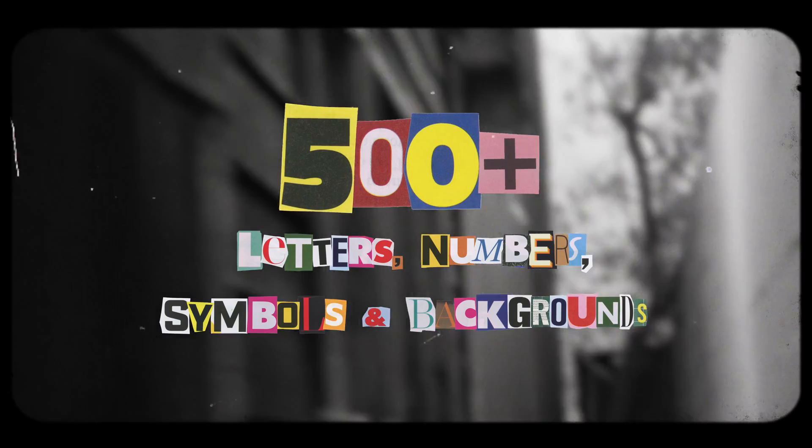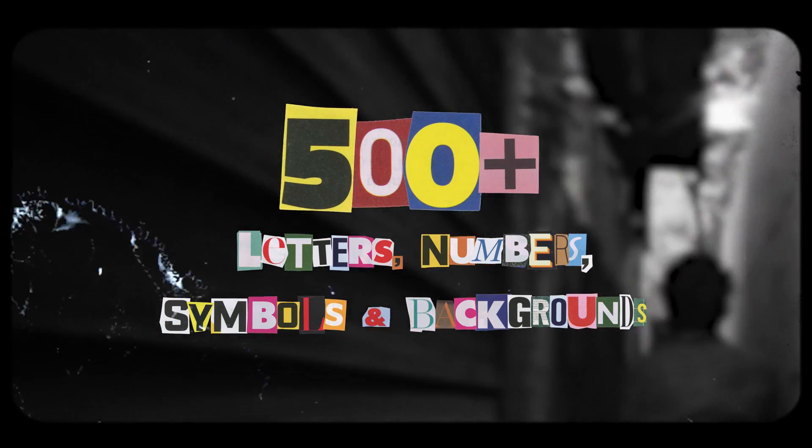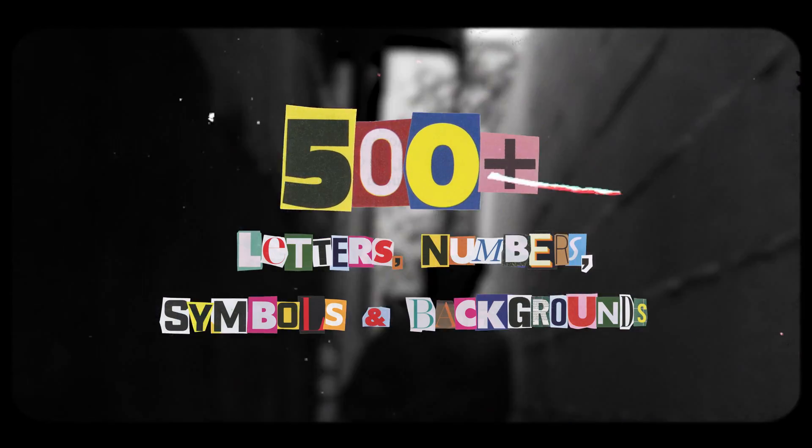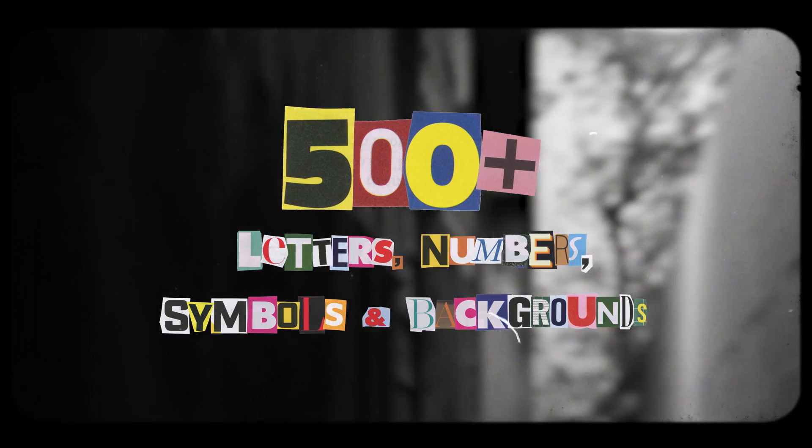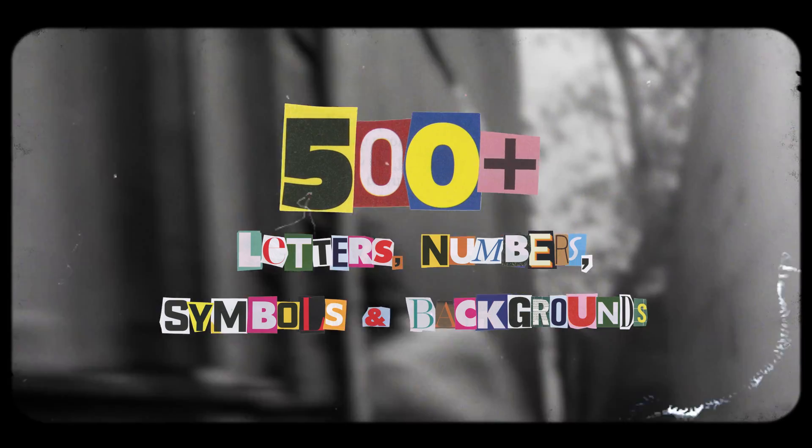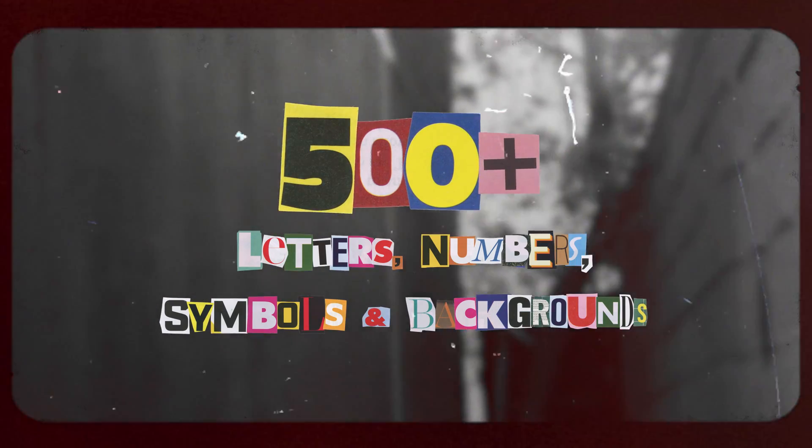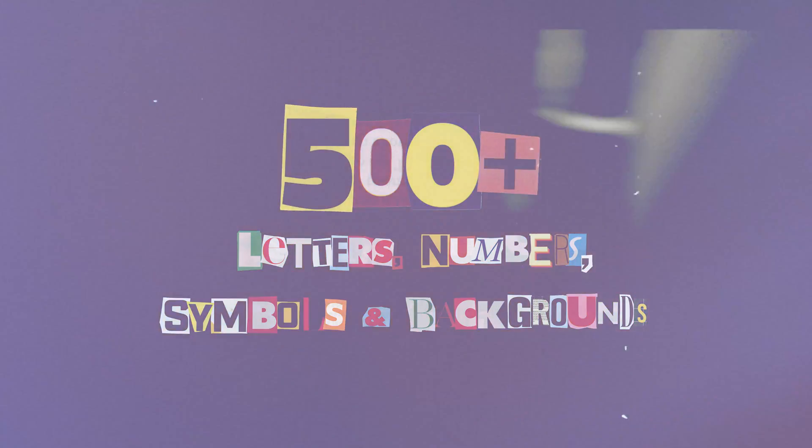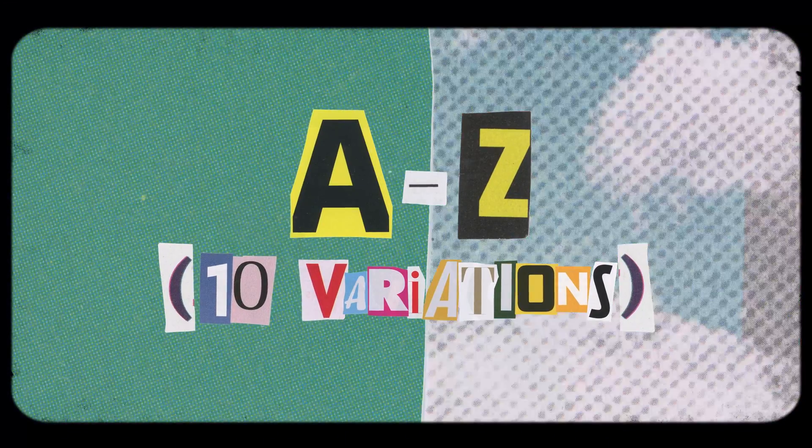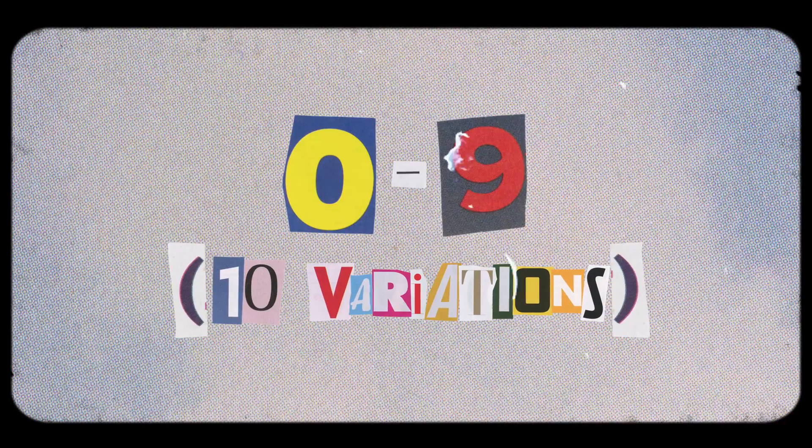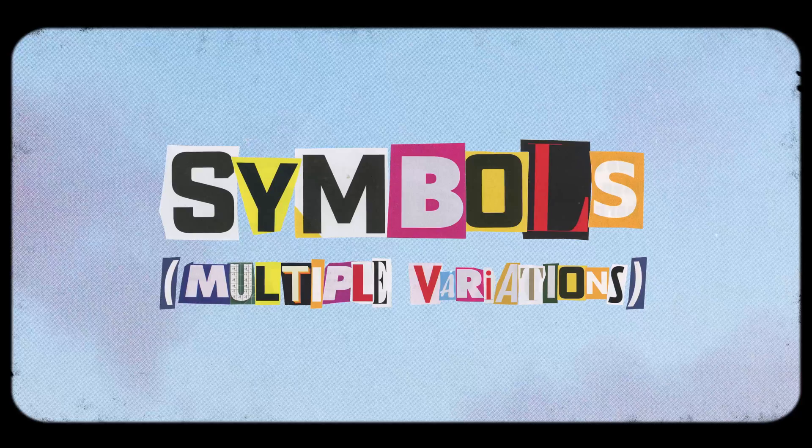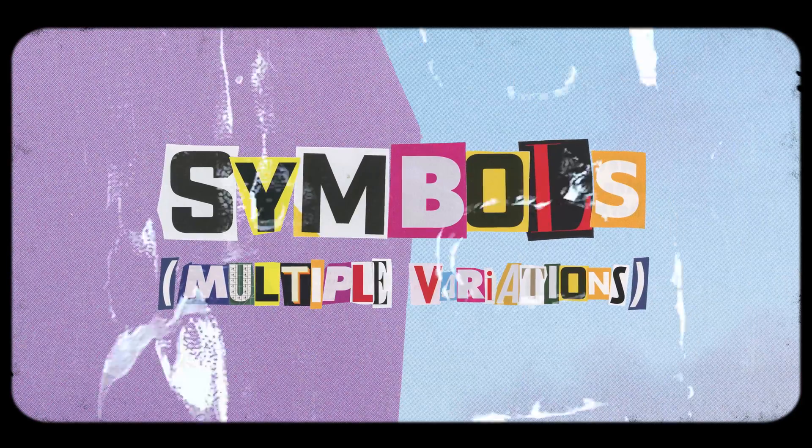A handcrafted high-res collection of over 500 retro magazine cutout letters with four categories. You're going to get the collage alphabet letters, numbers, type symbols, and backgrounds.